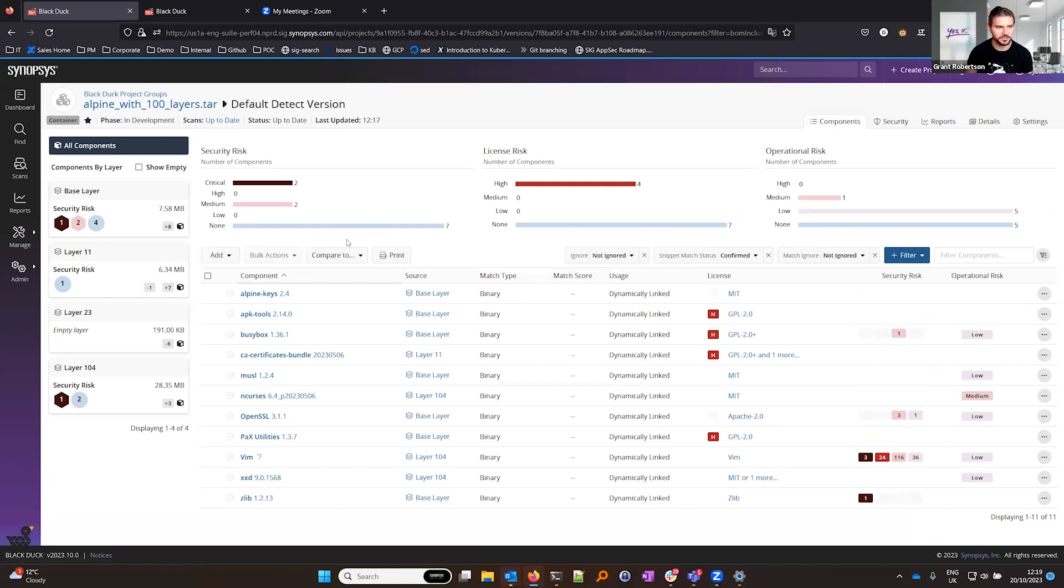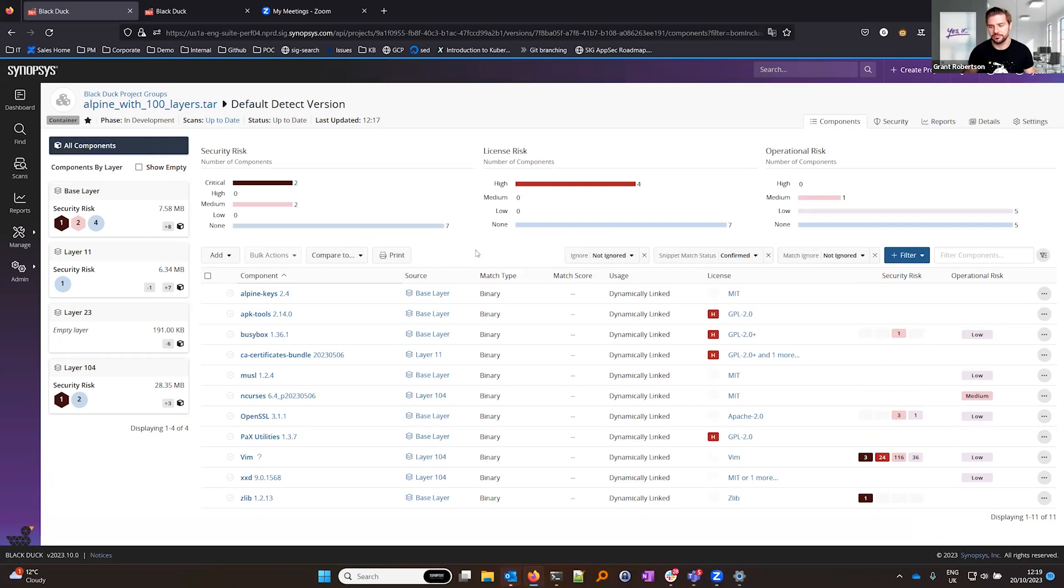When I jump into Black Duck, you'll see the usual breakdown of security, license, and operational risk that you're familiar with and this is the all components view. So this is effectively the net effect of all of those layers being added on top of each other.